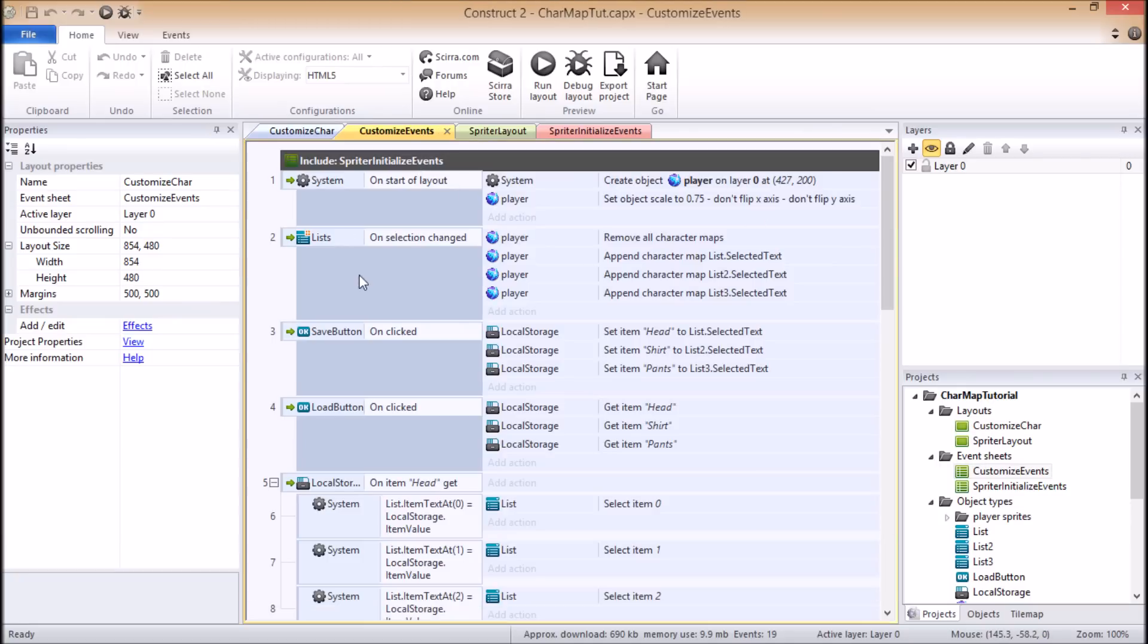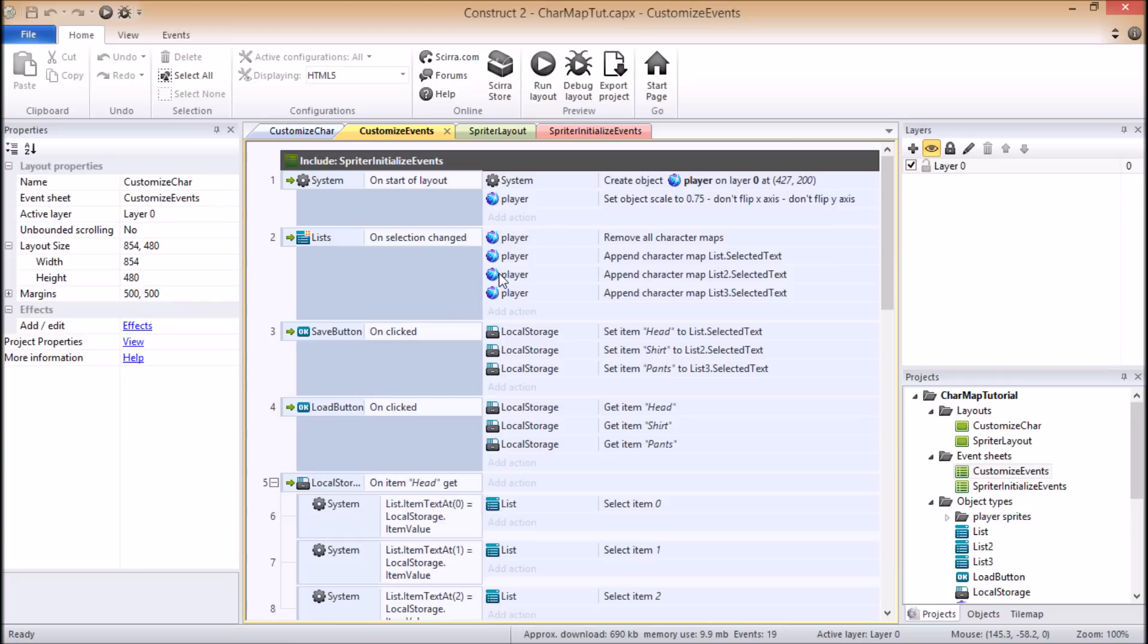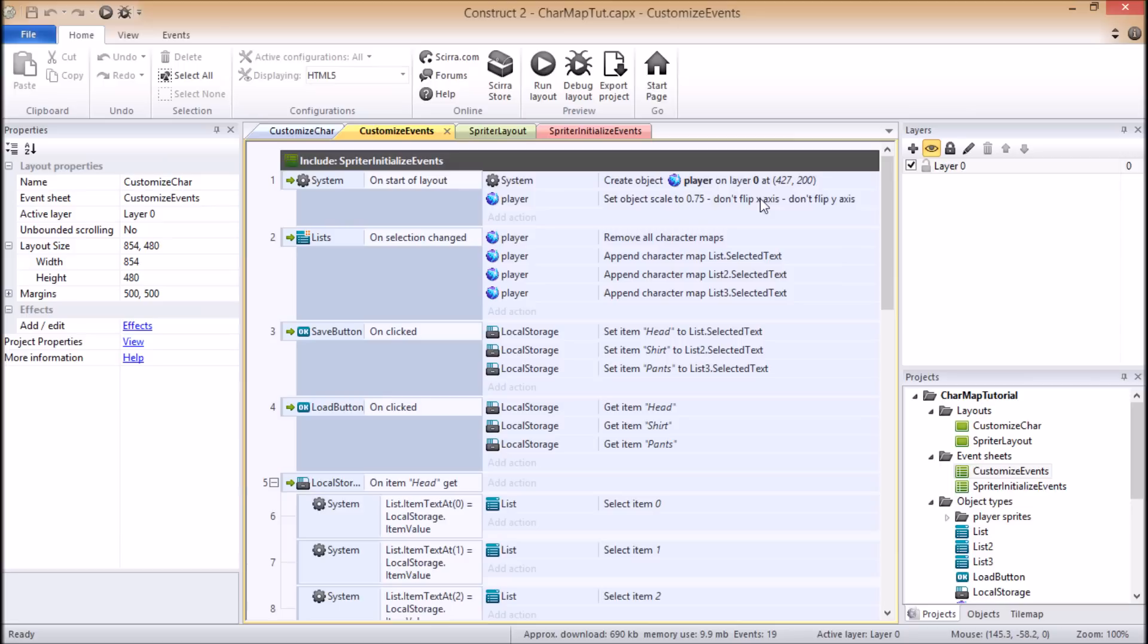So now let's quickly review some of the first few events in this project and quickly go over what they're doing. So as I mentioned, the first thing I do in the frame that the player is actually going to see that allows them to customize the character, the first thing I need to do is create the actual Spriter object so the player can see it. And in this case, I just happened to scale it down to 75% so it will fit more comfortably on the screen.